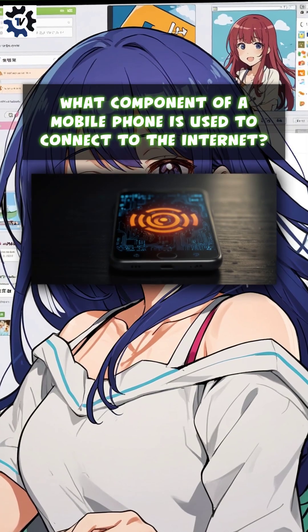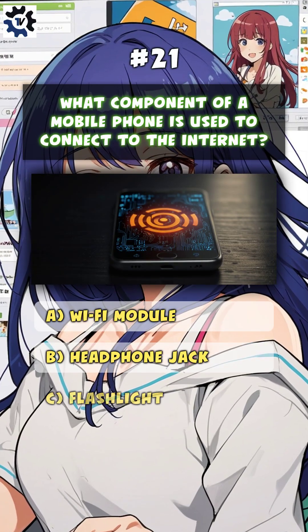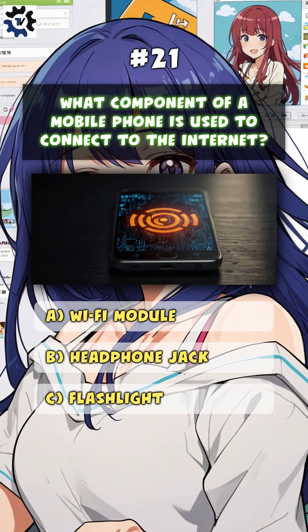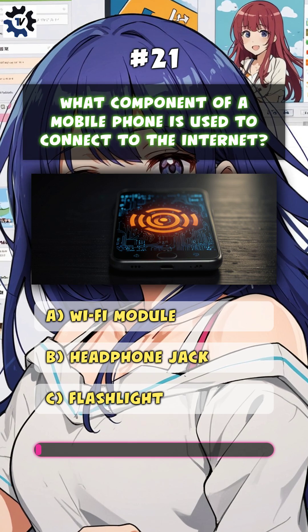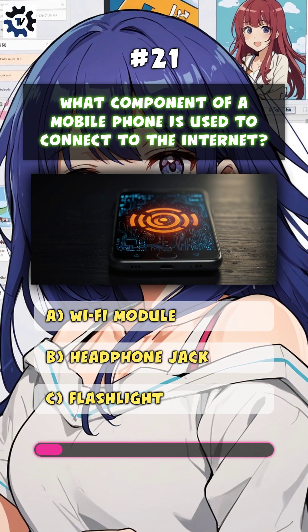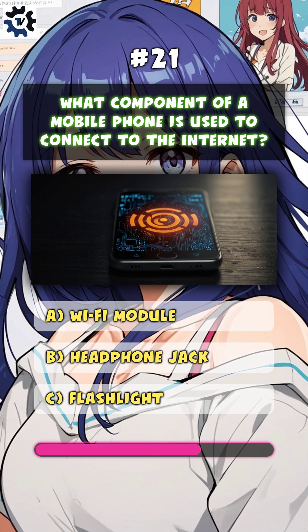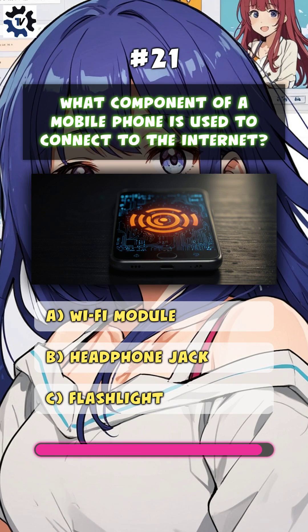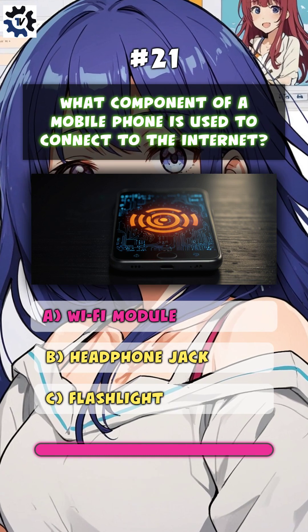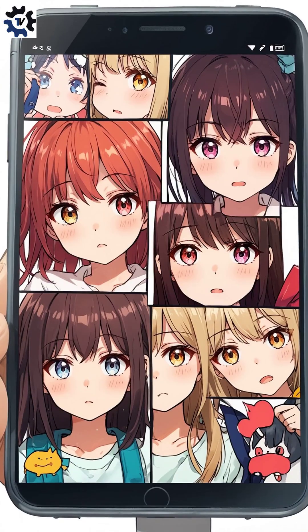What component of a mobile phone is used to connect to the internet? A. Wi-Fi module.